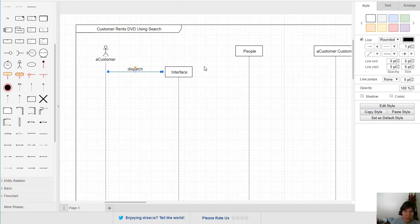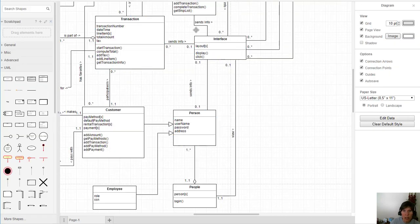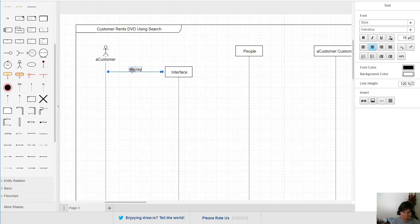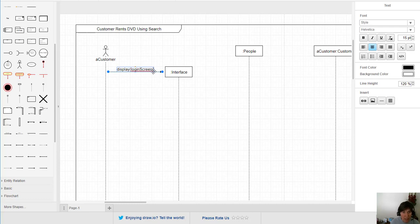Objects that existed when the scenario began appear across the top, but this interface did not exist before. The message we send has to be a function that resides in the interface. Looking at our class diagram, the interface has two possible functions: display and click. We want the display method, so the message is display, and we send it the login screen as the parameter.